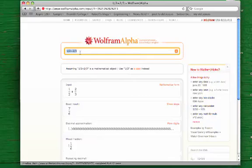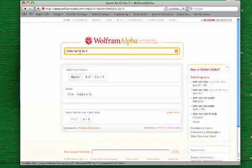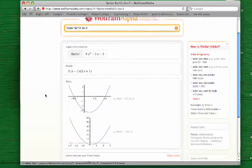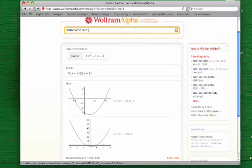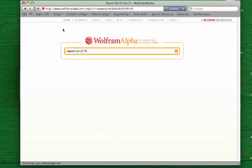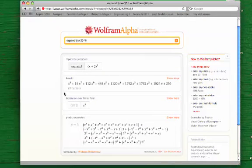We can also do algebra symbolically on Wolfram Alpha. For example, if I wanted to factor an expression, say factor 6x squared minus 3x minus 3 — notice I'm just typing in regular English, it uses natural language to process these search queries — it will factor the expression and even give me some graphical information and more advanced mathematical ideas related to that search query. I can also expand — the opposite of factoring. If I want to expand, for example, x plus 2 to the 8th power, it doesn't take it too long to do so.